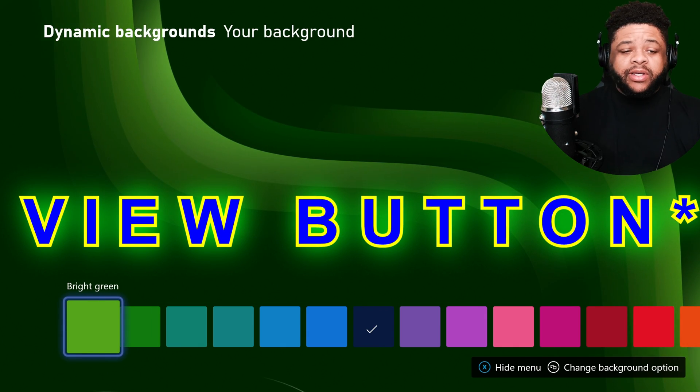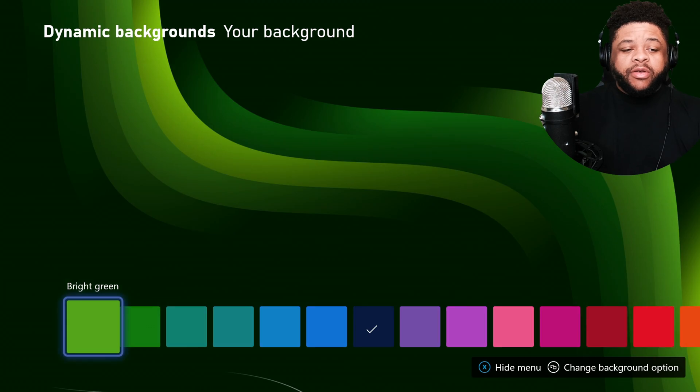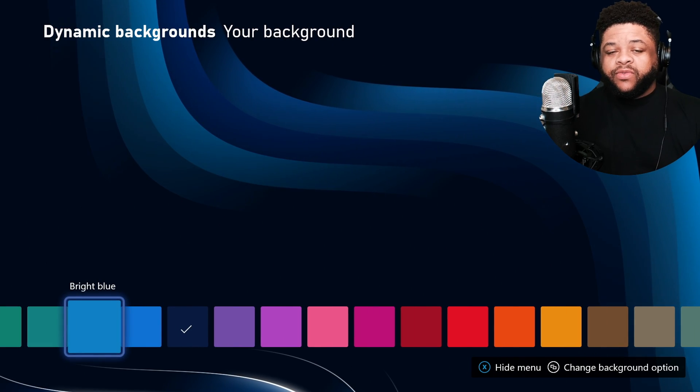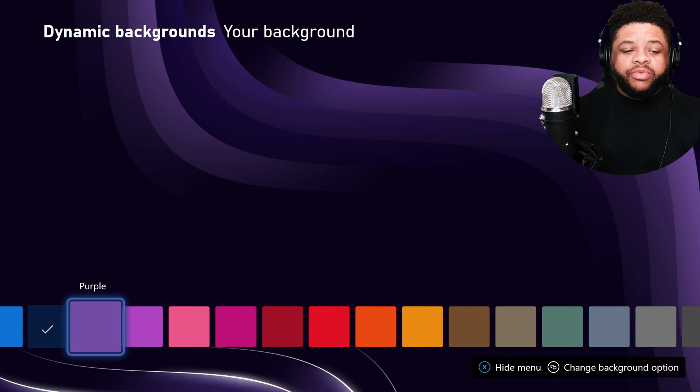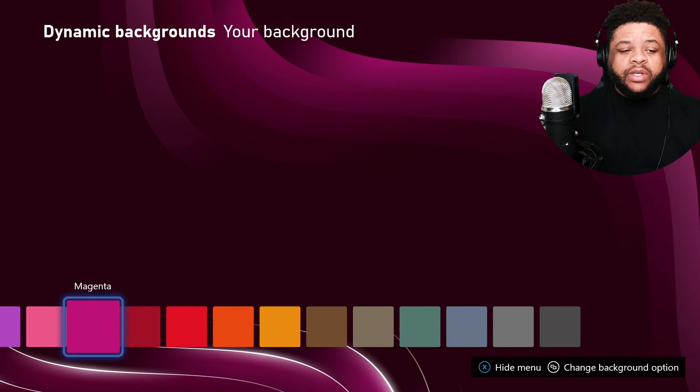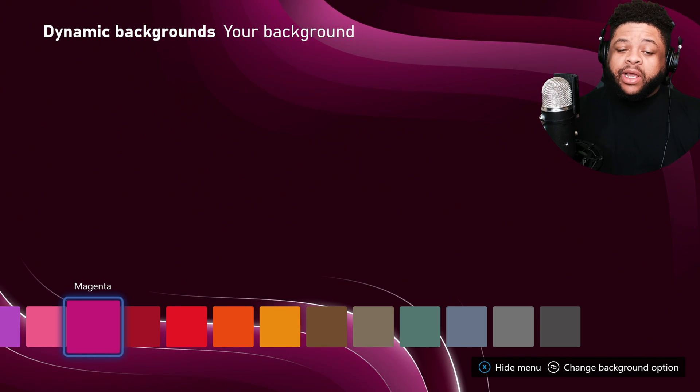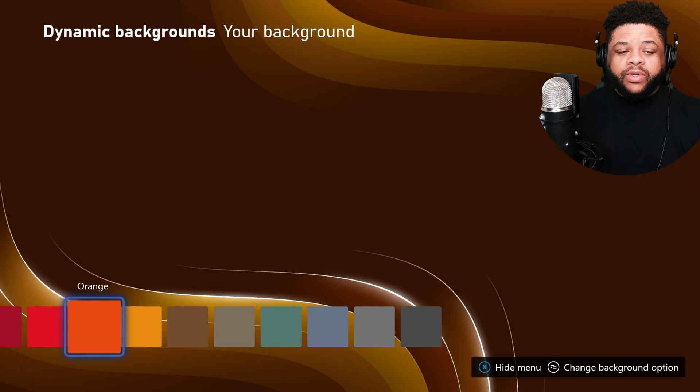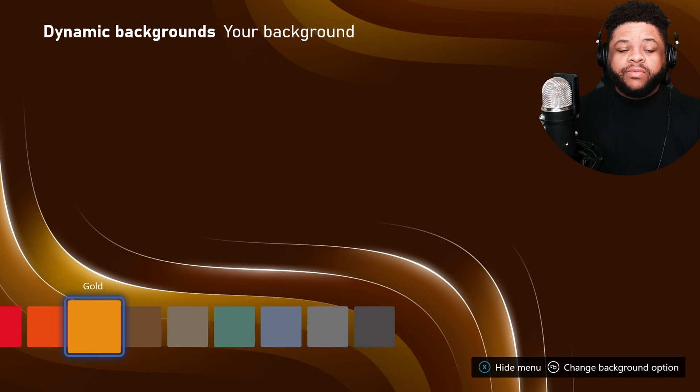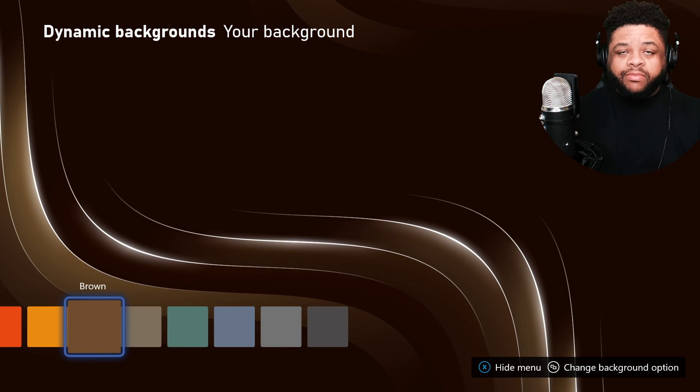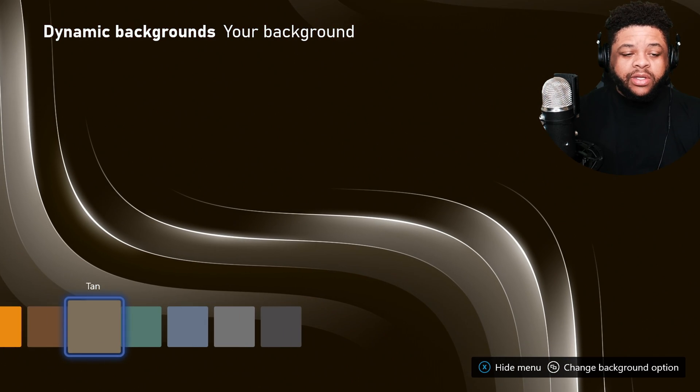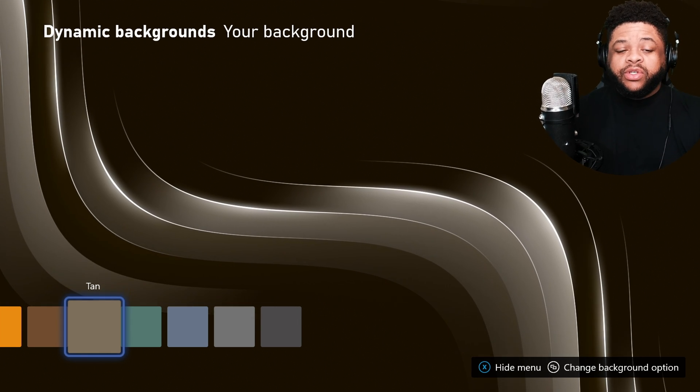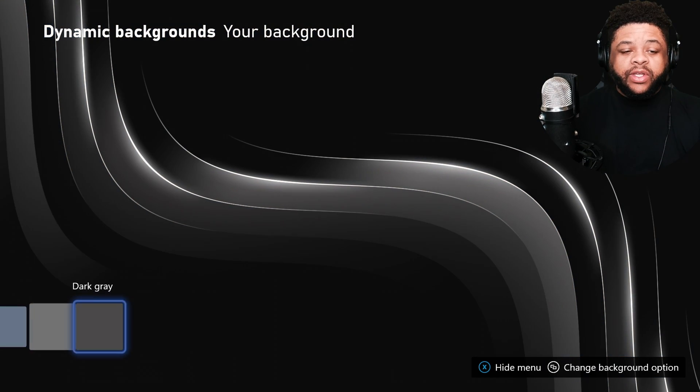But you can change the color to whatever you like, whatever looks beautiful to you. Choose to select that. Not gonna lie, the magenta looking quite nice. Keep looking through these bad boys. We got gold, brown, oh yeah, and we got tan. So you can just go through here and choose whichever one you think looks the nicest.